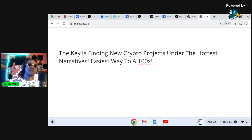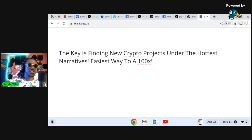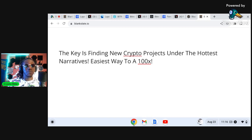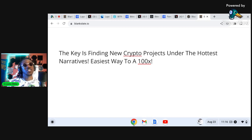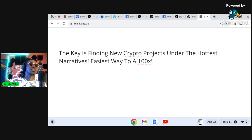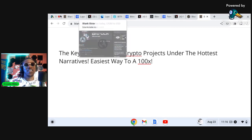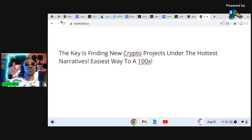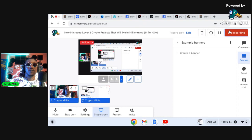Again, easiest way to get a 100x is finding new cryptocurrencies, micro cap cryptocurrencies that fit the hottest narratives. Y'all let me know which layer two or IBC token I possibly missed that's a low cap or micro cap, and also be sure to share the video. We need to get this awareness out to everybody. I want everybody to be awarded 100x in the next crypto bull cycle. It's your boy Crypto Mill, I'll see you in the next one.